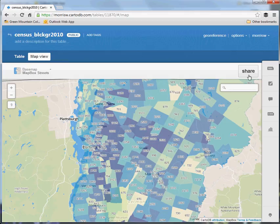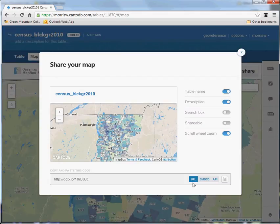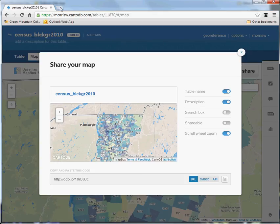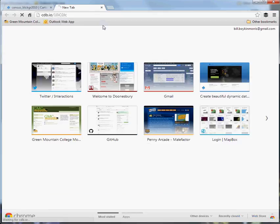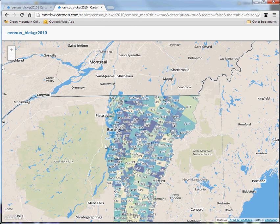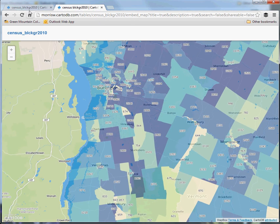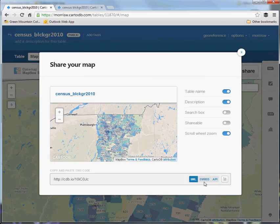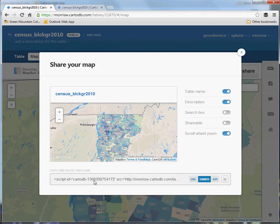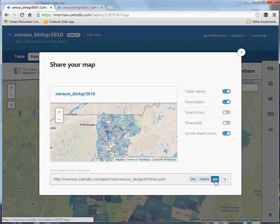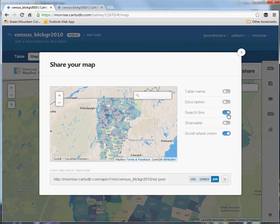To share this, we go to the Share button. This first URL link — all you have to do is hit copy, and it's already a nice shortened URL. Paste that into a different tab, and there's your thematic map ready for sharing. There are a few other options: same as with Mapbox and Google Maps, you can get an embed code. If you're interested in the JavaScript API, that's more advanced — there's the API key. You can include a table name, description, or a search box for geocoding. For instance, you could search for the city of Montpelier and it would bring you to that location. You can also make it shareable through Facebook and Twitter.